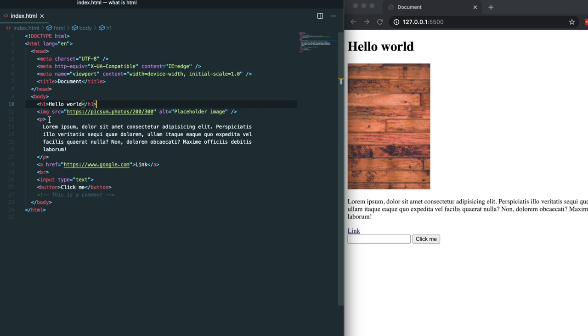Up next we have a paragraph tag. I went ahead and added some dummy text in there so you can see that there is a paragraph rendering here with the same content that is inside of this paragraph tag.